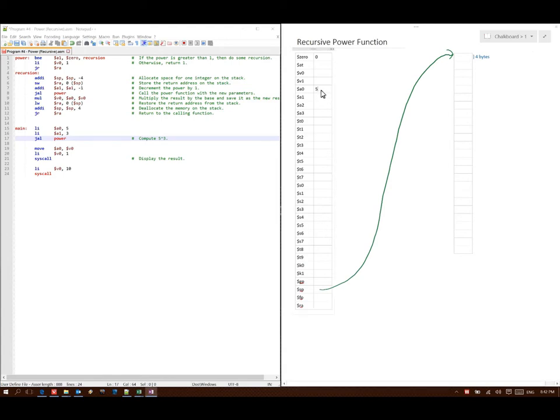So I'll put a 5 in A0. Line 16 says put 3 in A1. Line 17 says jump and link to power. Power is line 1 and I need to set my return address to be the next instruction after the jump and link, which is line 19.